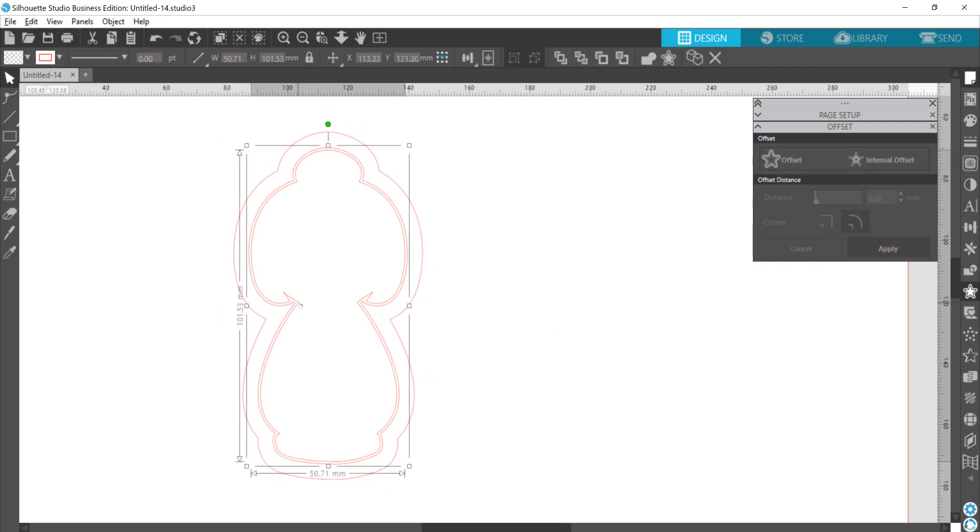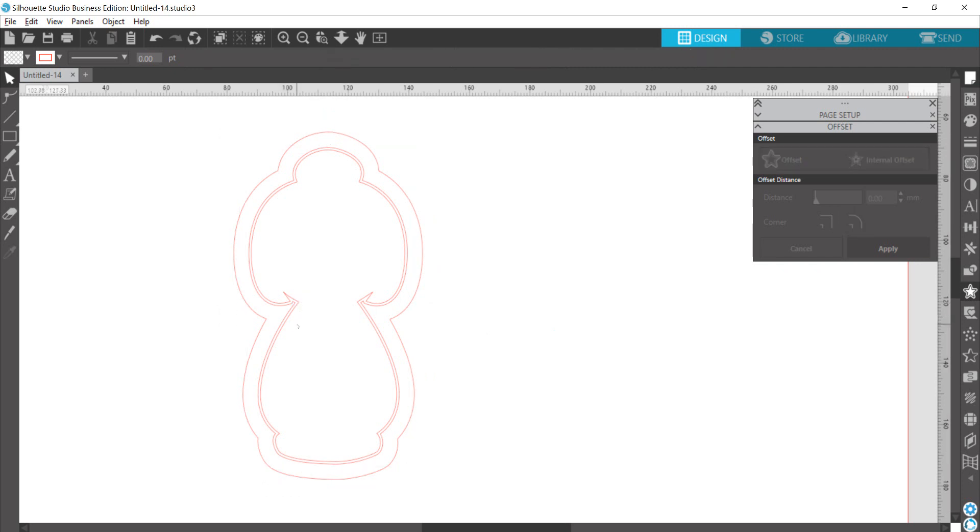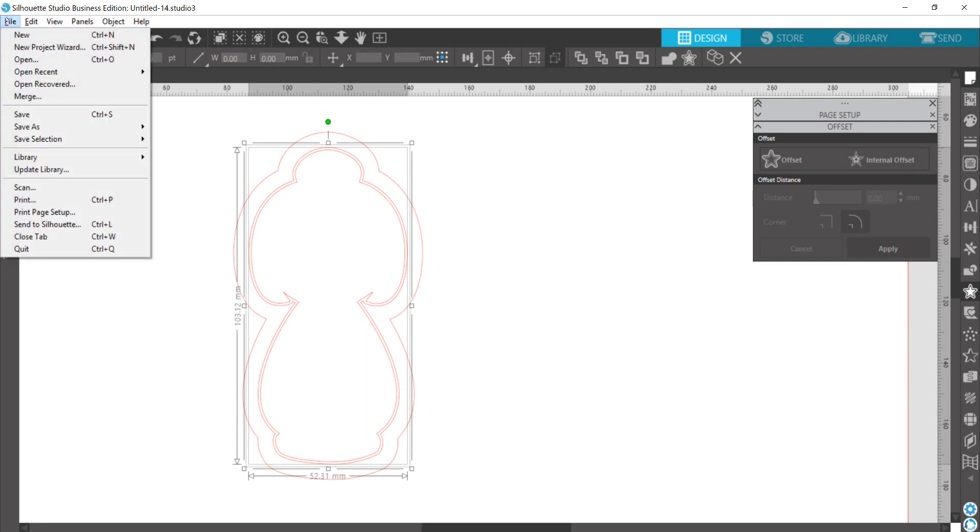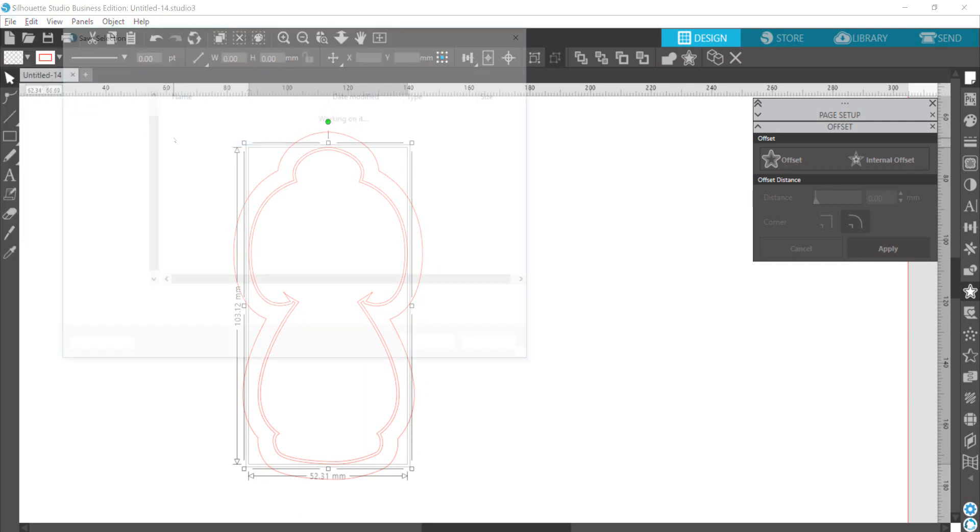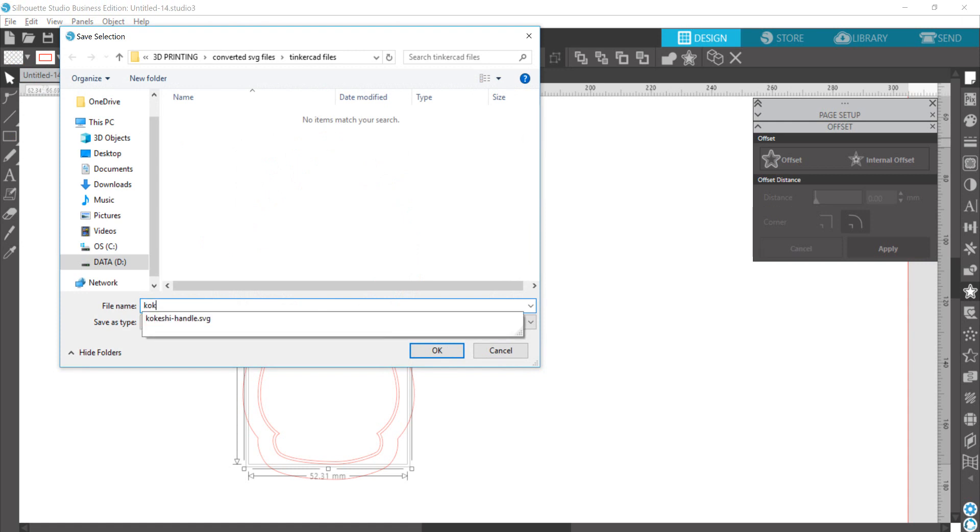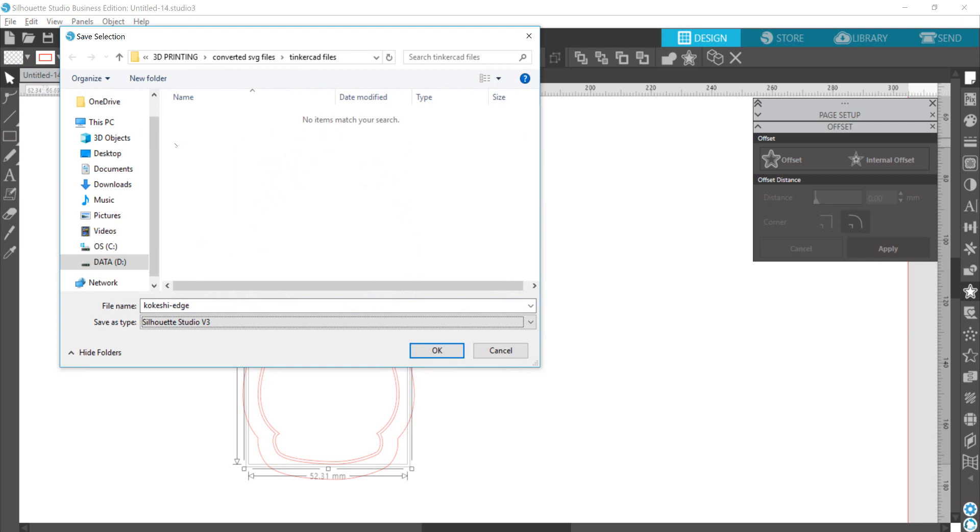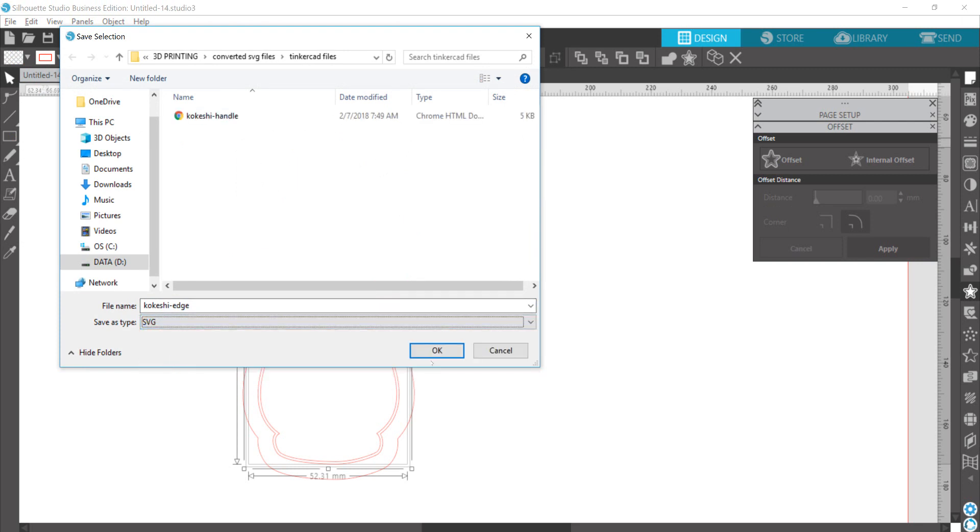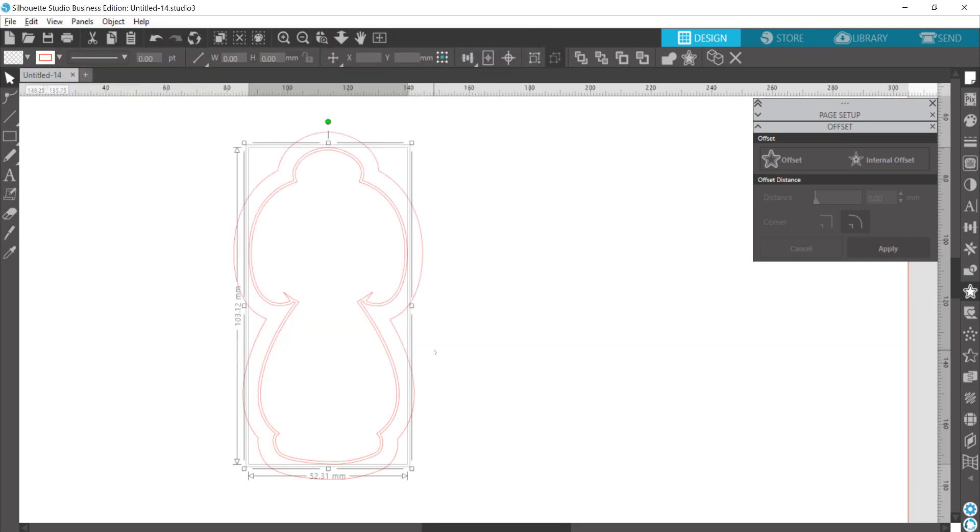And now I'm going to select my innermost lines for my edge. Go back up to file, save selection, save to hard drive. Make sure it's an SVG if you're using Business Edition. And now I have my starting points for my cutter.